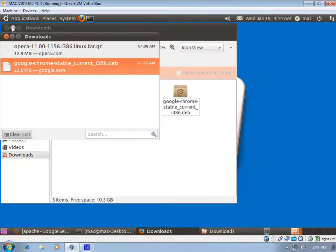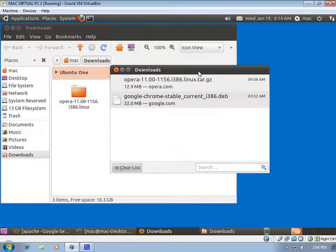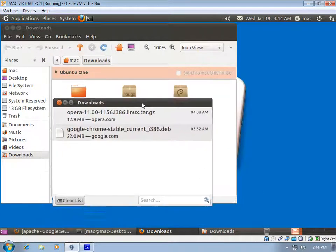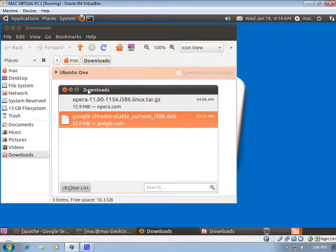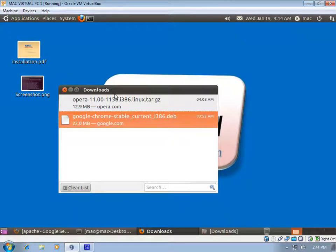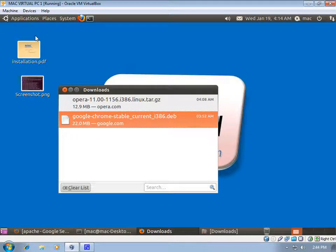We also saw using an install script for Opera. In the next video we will see how to install software using a source code file. Thank you for watching this video.